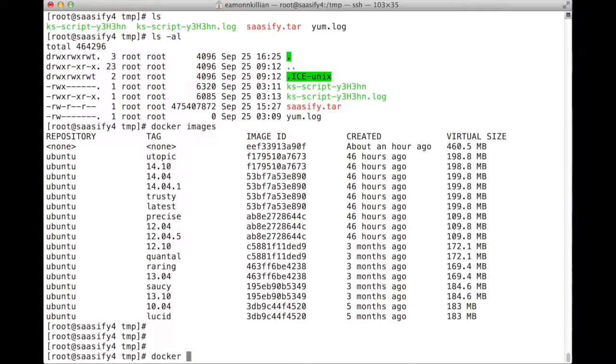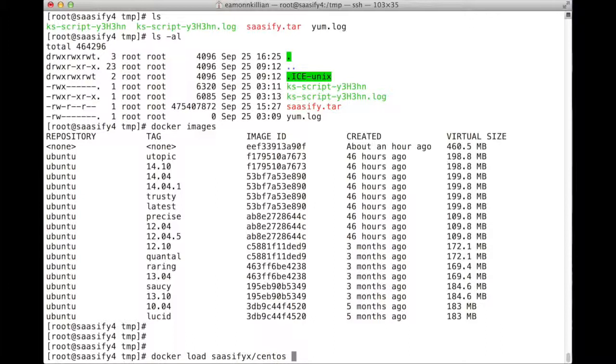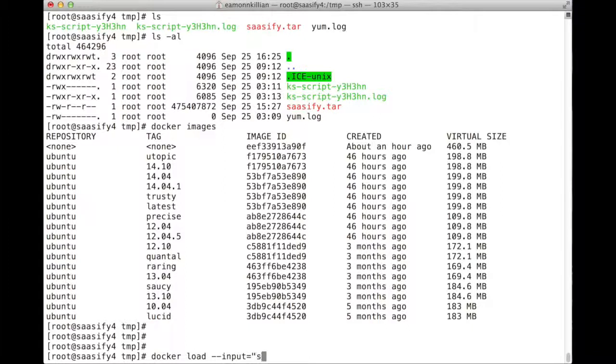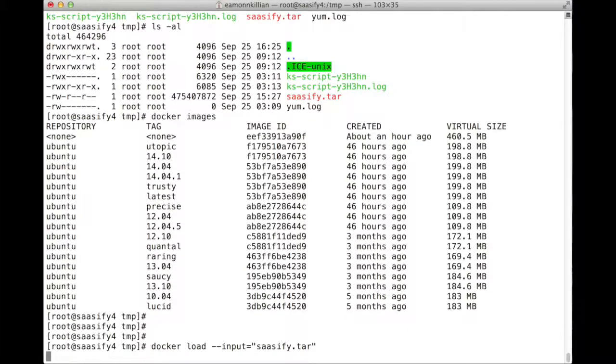We'll issue the command docker load. We called it sasify x slash centos, and no, we want to do it a different way. We want to docker load minus minus input equals sasify dot tar. It will work out from the package what its actual image name is. So that will take a couple of minutes because it's quite a big file.